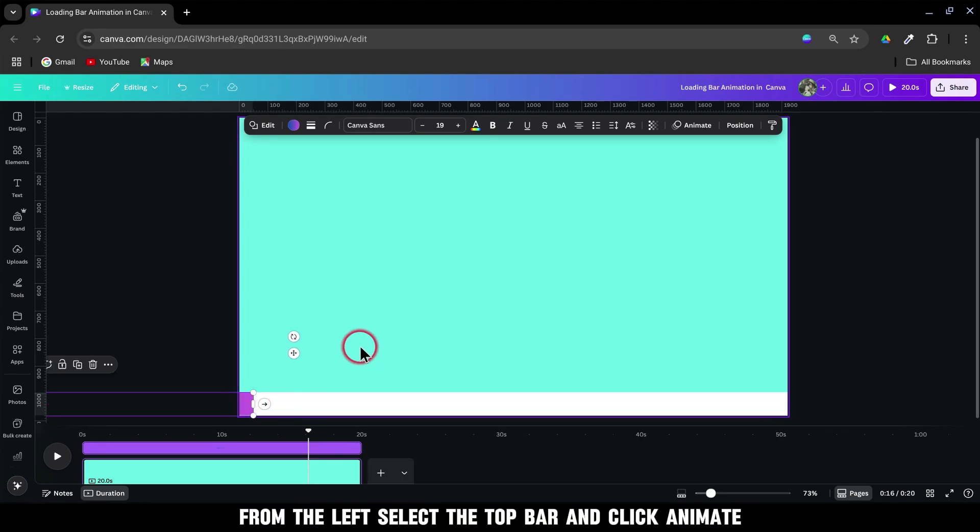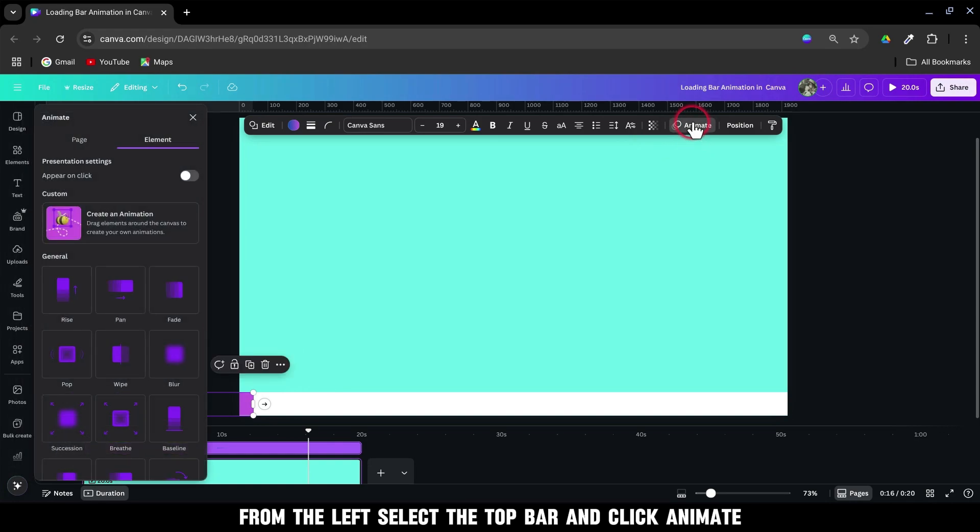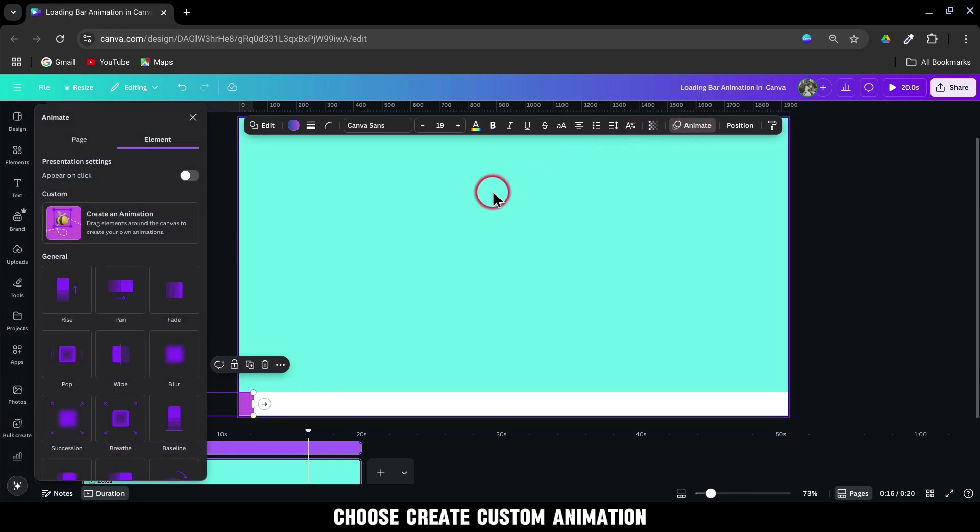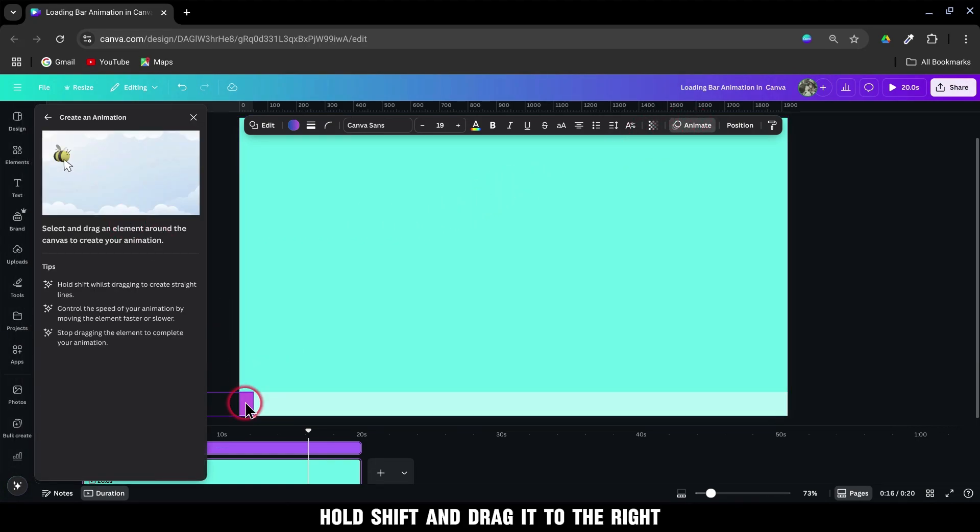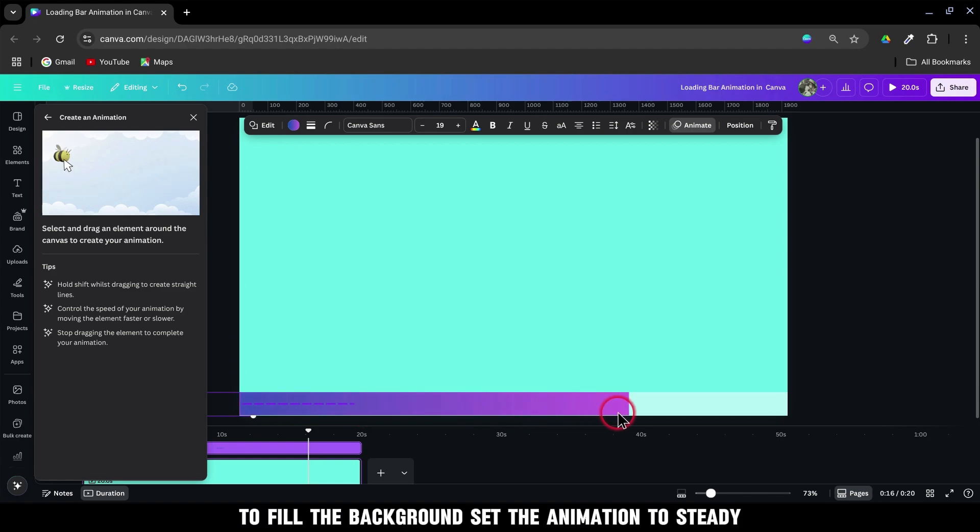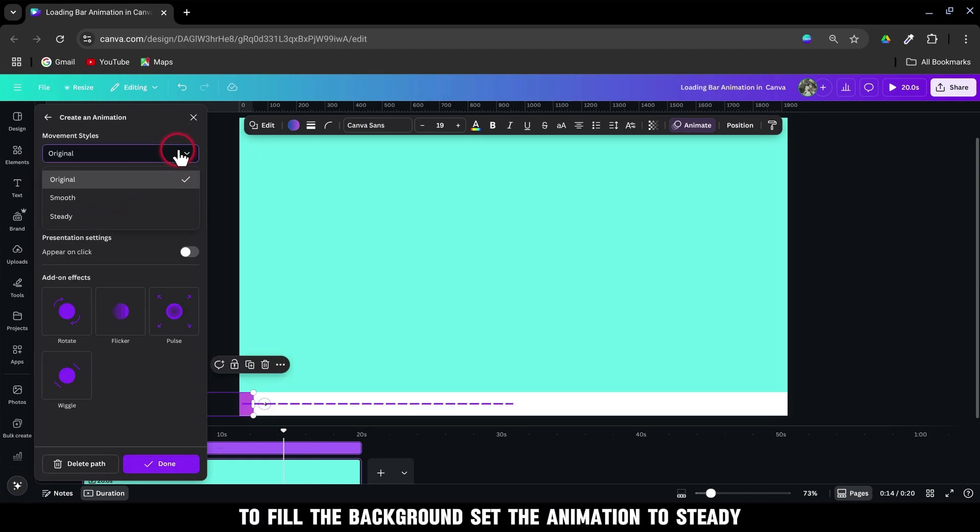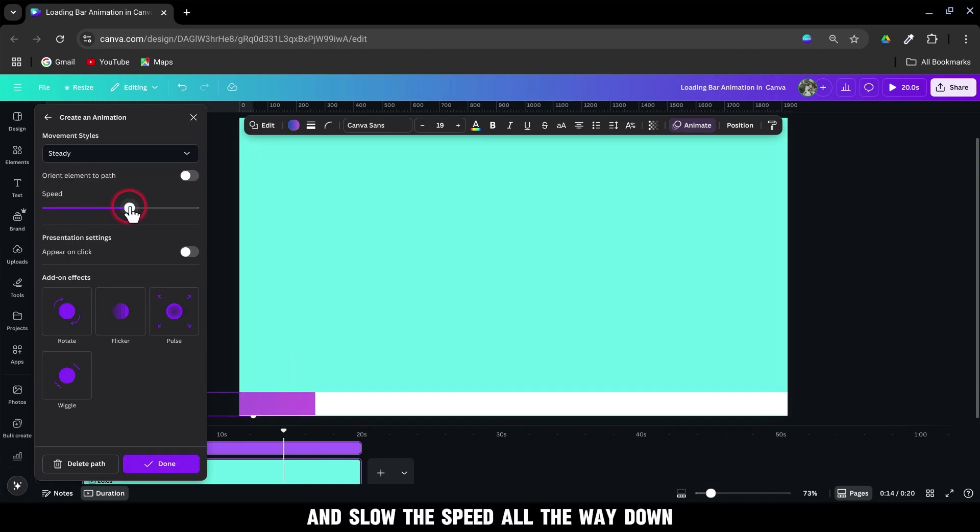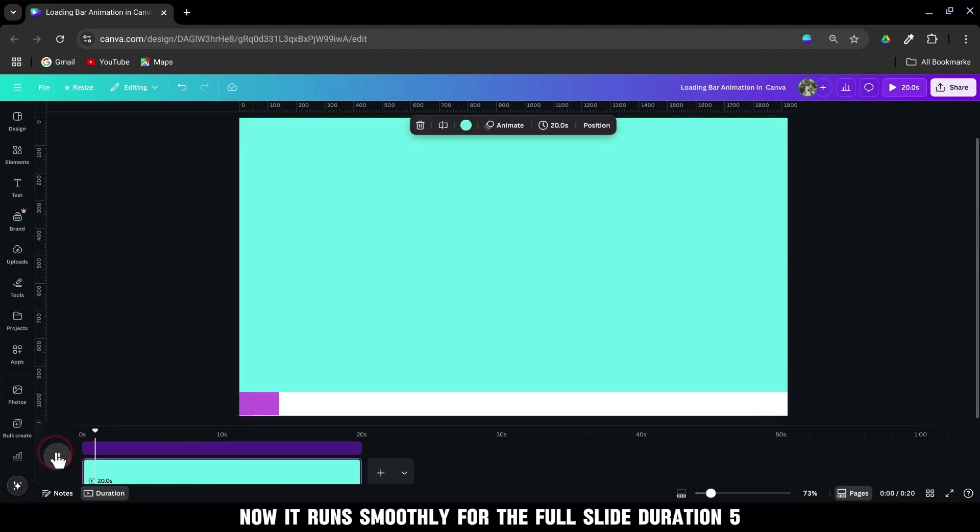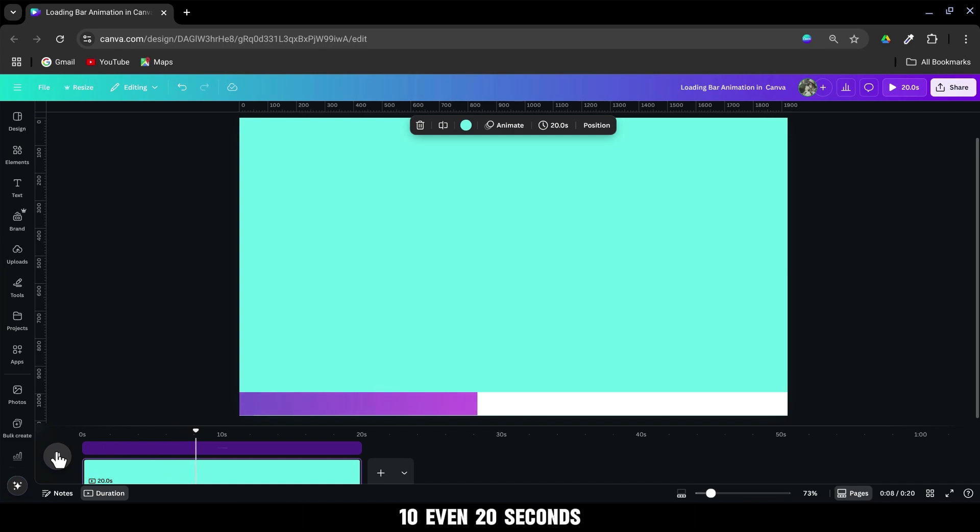Select the top bar and click animate. Choose create custom animation. Hold shift and drag it to the right to fill the background. Set the animation to steady and slow the speed all the way down. Now it runs smoothly for the full slide duration. 5, 10, even 20 seconds.